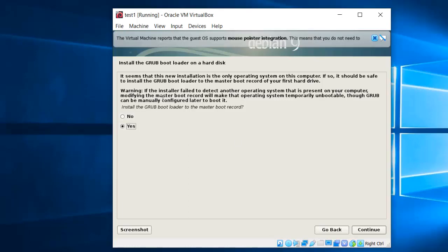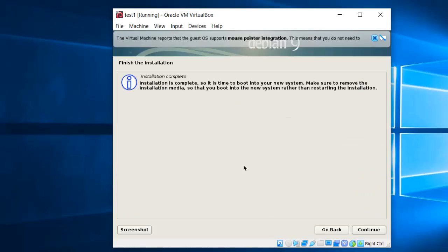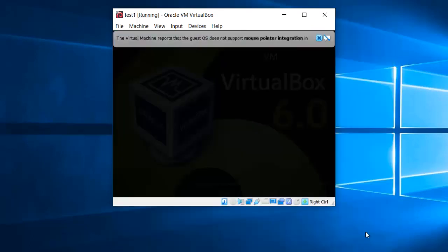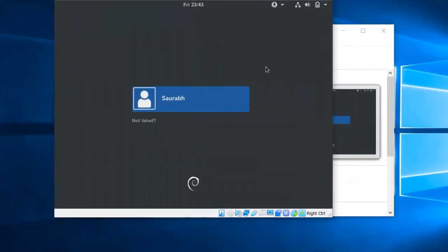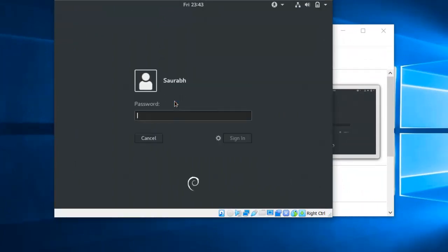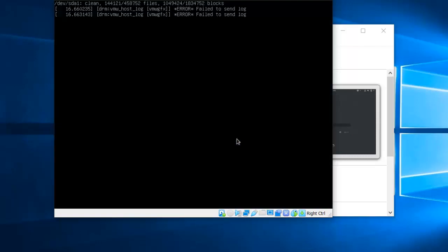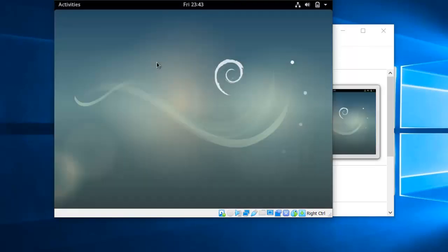After one hour the setup is completed. It will ask for installing the bootloader program — select yes and press continue. Installation is complete. Press continue and the system is now rebooting. The system has started — we will log in now. Enter the password. Your Linux-based virtual machine is ready to operate.